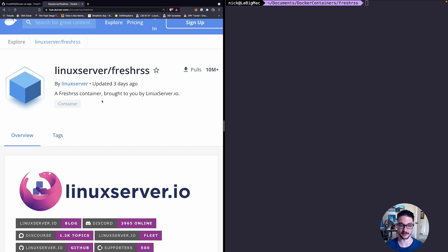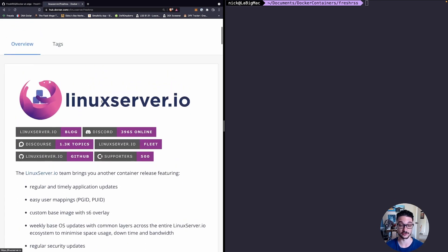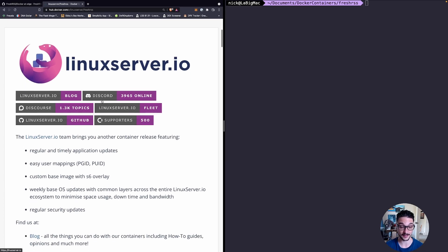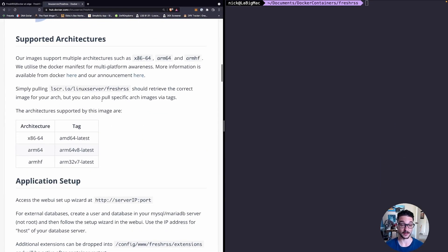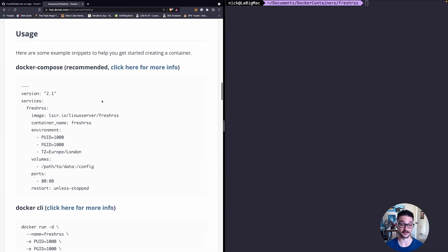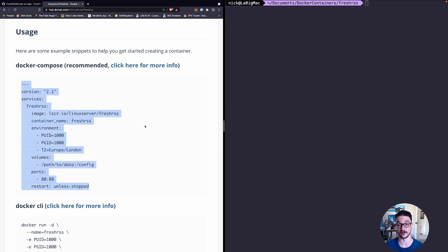In this case they do which is great and you can see that from the date of this video it was updated three days ago, which shows that it's actively maintained. The great thing about this is that they have a simple Docker Compose file for us to use to get this set up.